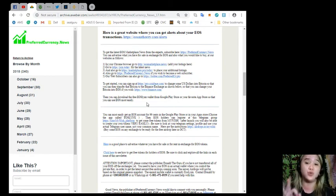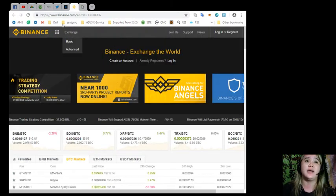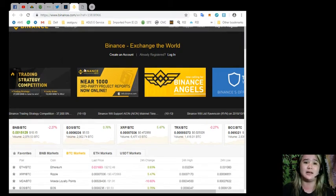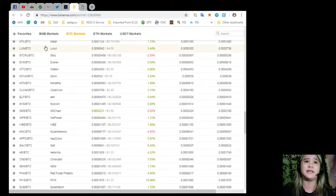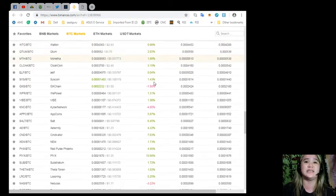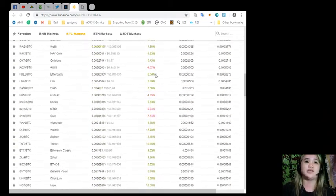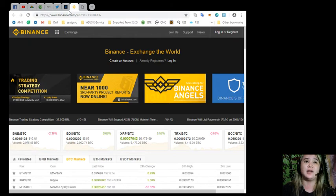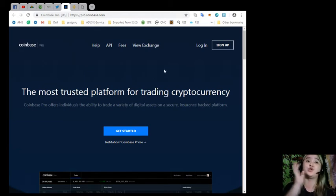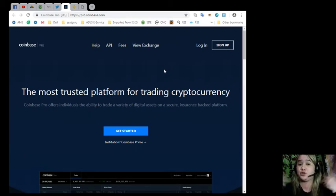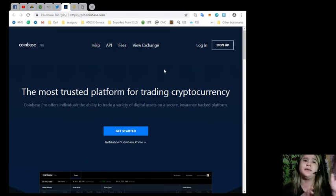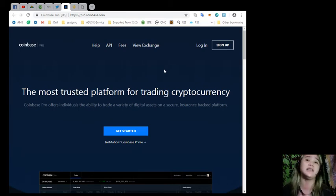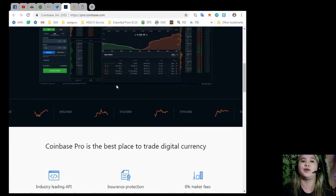Here, there's a list of your favorites, BNB markets, BTC markets, ETH markets, and USDT markets. That's www.binance.com. But first, you need to visit pro.coinbase.com, the most trusted platform for trading cryptocurrency. If you wish to trade your cryptocurrency, then visit pro.coinbase.com. Coinbase Pro offers individuals the ability to trade a variety of digital assets on a secure insurance-backed platform. You just need to get started. You can see the trending here for BTC, ETH, USD, BCH, USD.